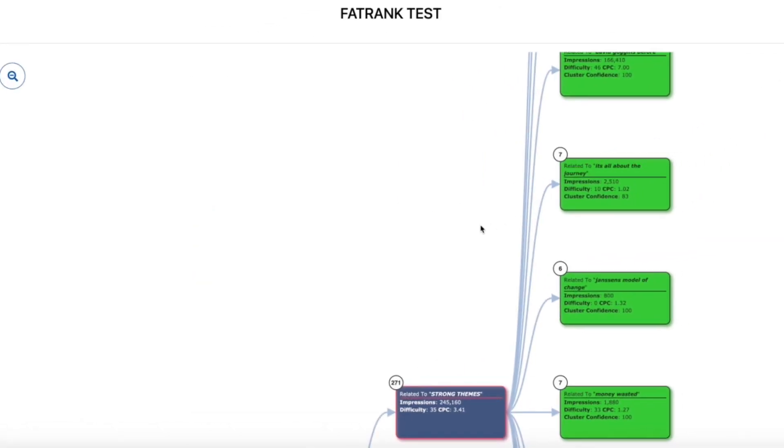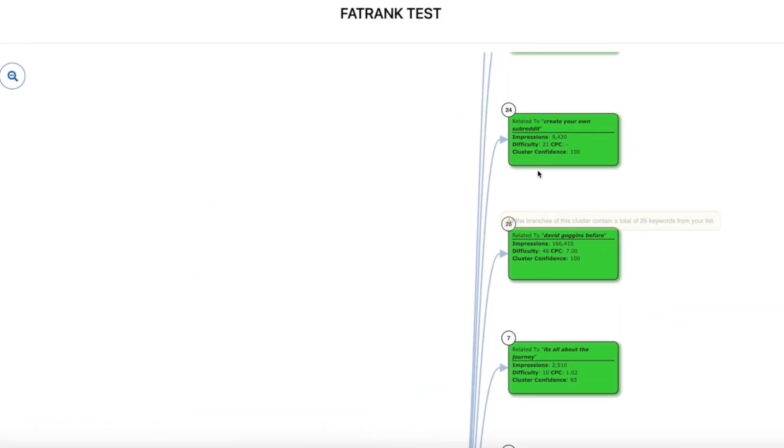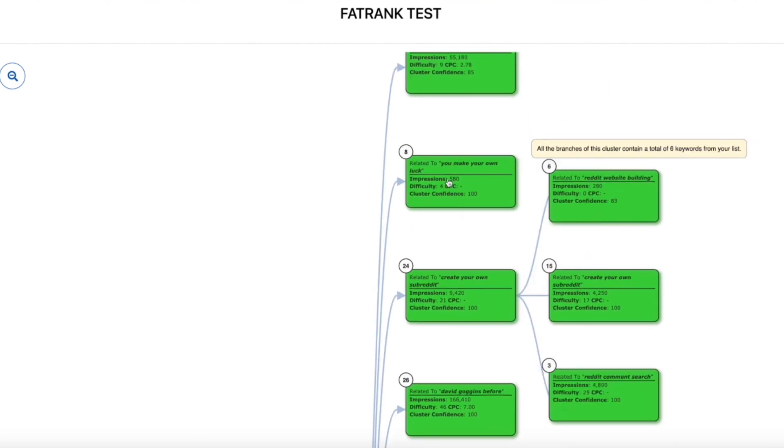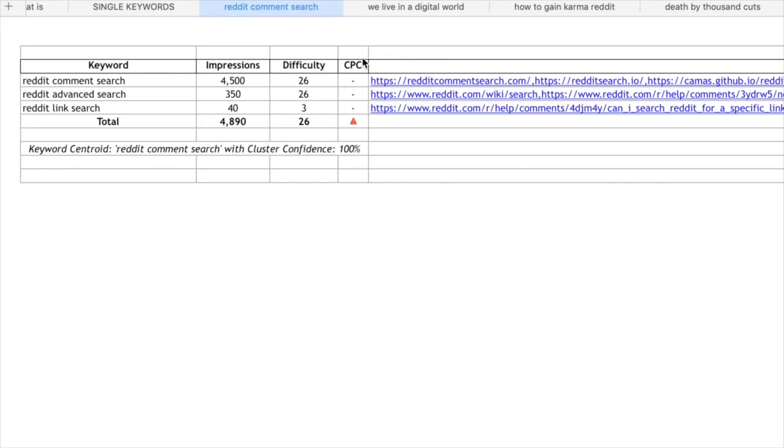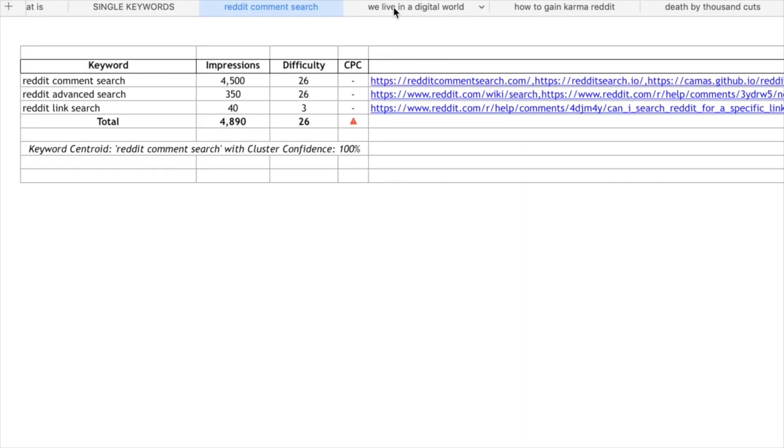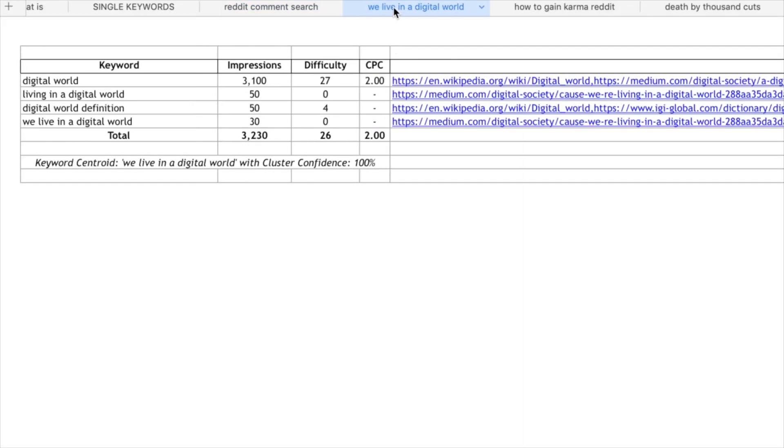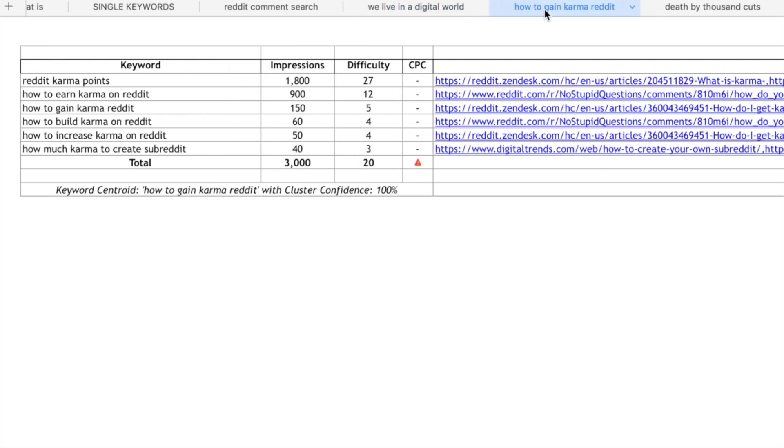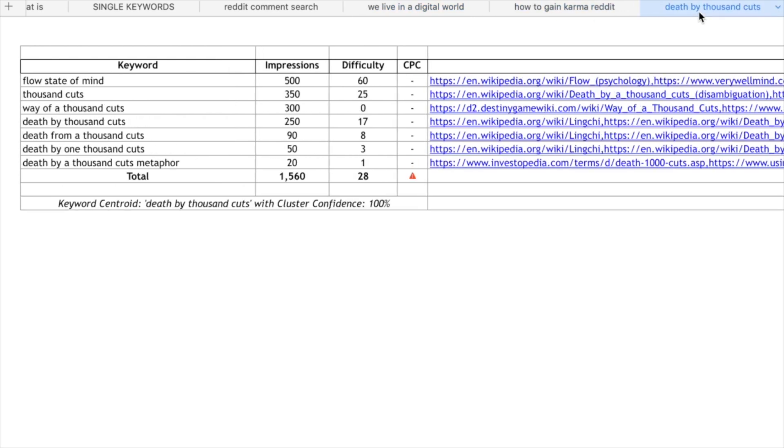Once you're in and you're looking at the clusters that Keyword Cupid has created for you, you're even able to export all of your data into an Excel sheet, making organizing the content you need to create such a breeze.